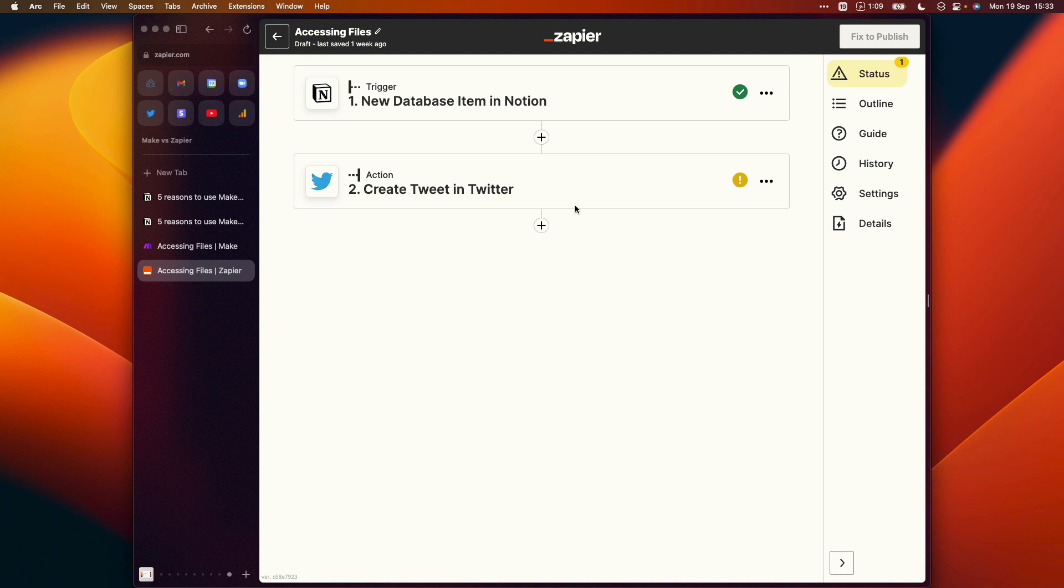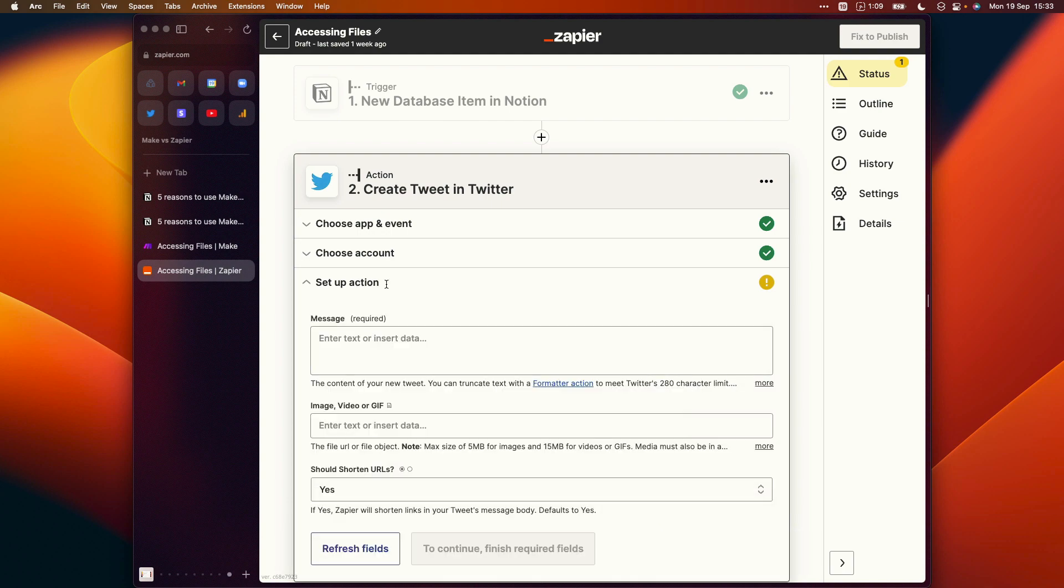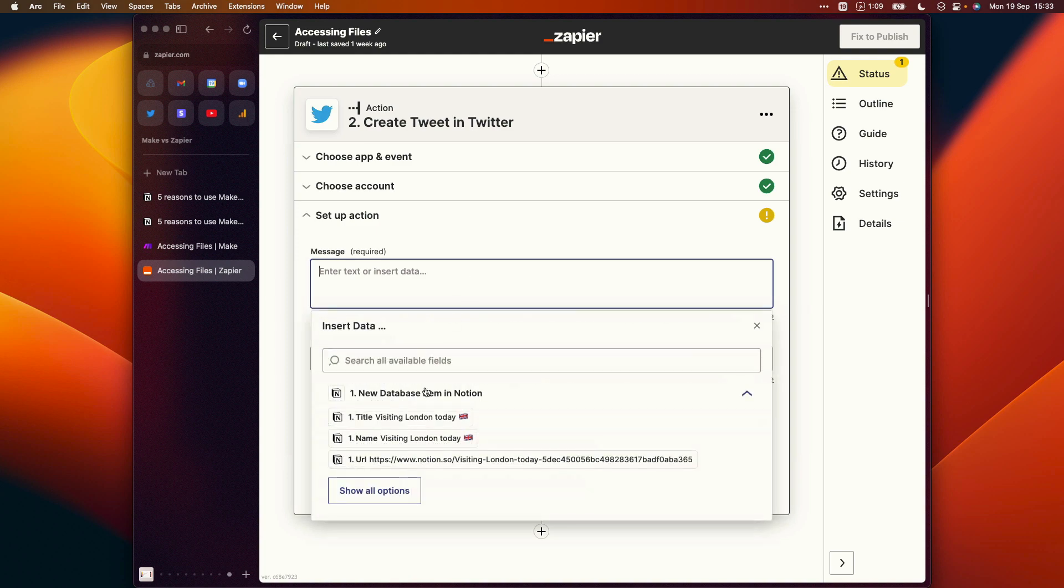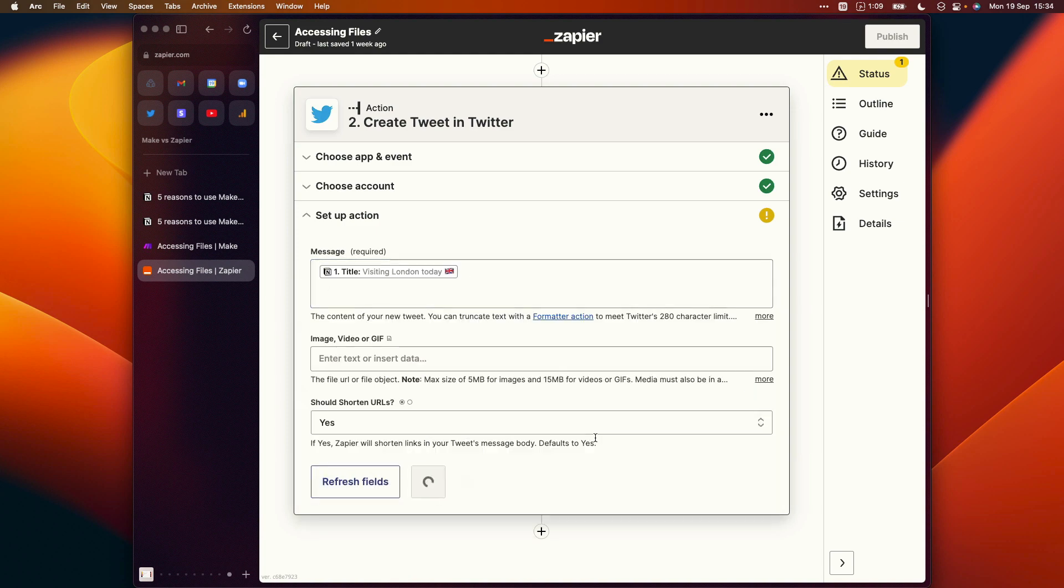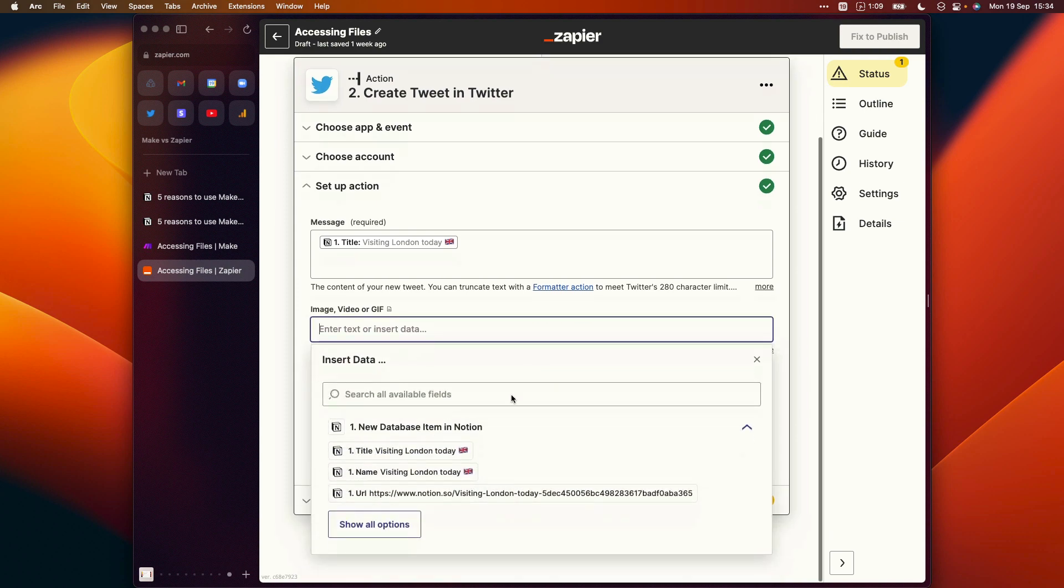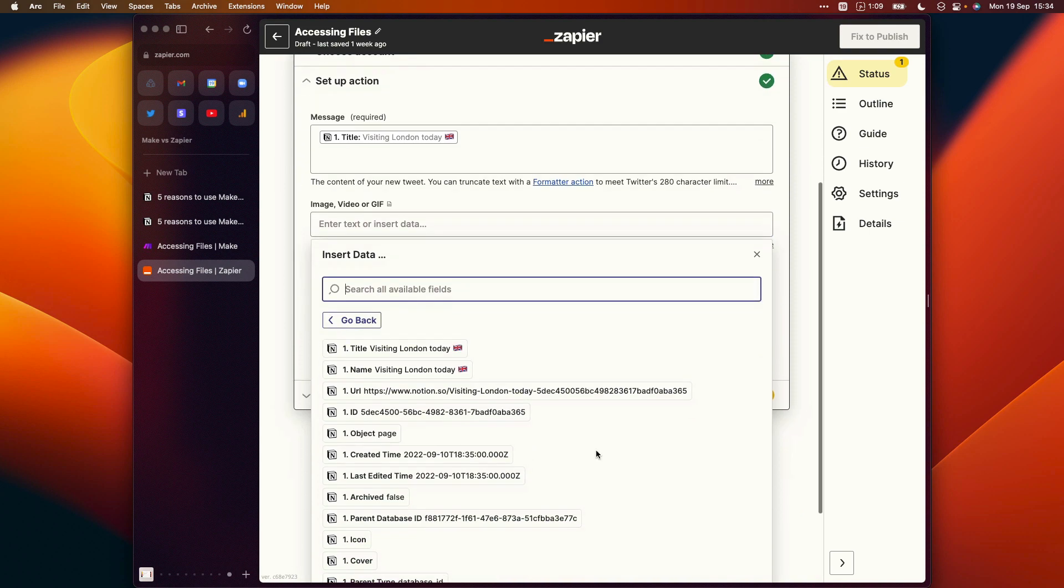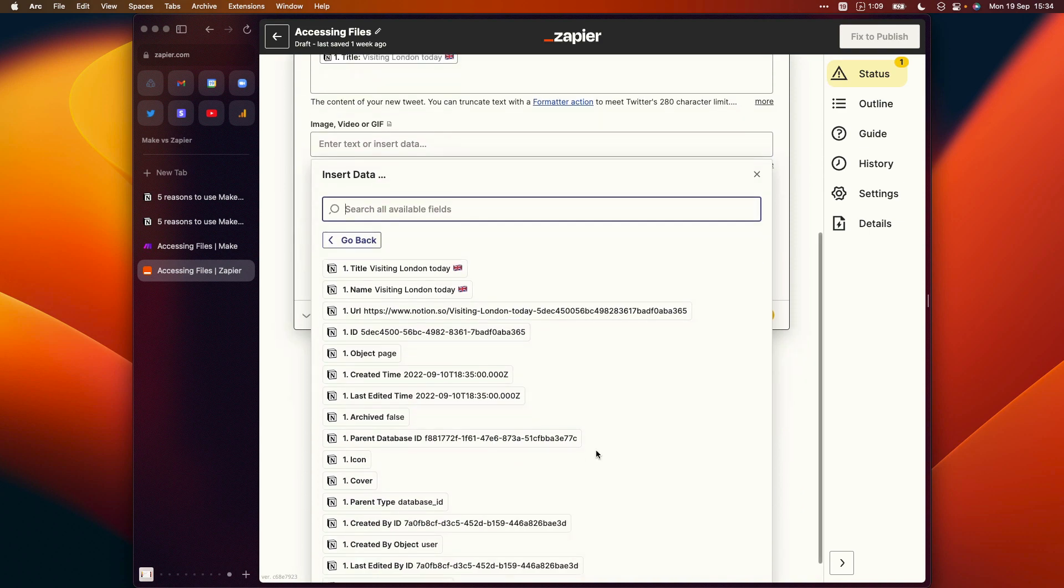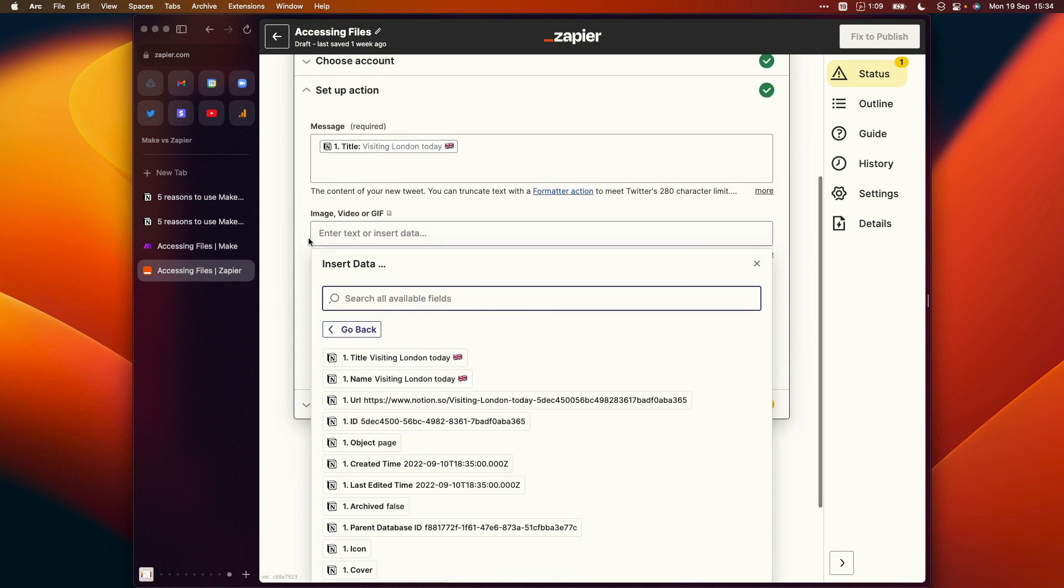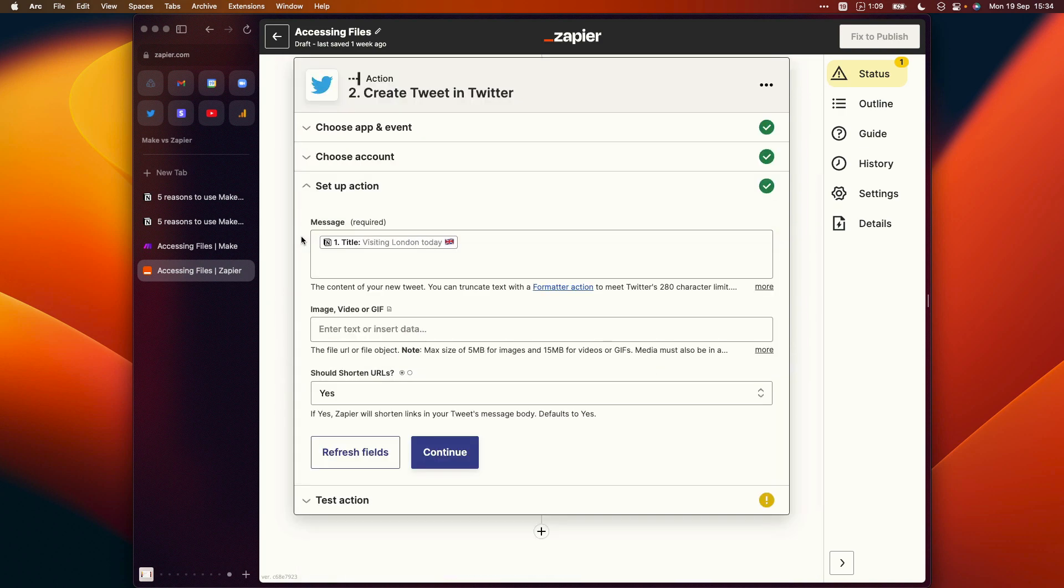We've got a new database item in Notion as our trigger. So this would be a new page being added to our social media calendar database. And we would want to create a tweet in Twitter which uses the content of that database page as the contents of our tweet. So we could map the page title to this property, something like that. And then we do have an option here to fetch the image, video or GIF for our tweet from our source. But Zapier doesn't know that Notion is the source of our automation here. And so when we actually click in and we view the list of properties that are available to us from that Notion page that triggered the automation, we don't see the file option there, unfortunately.